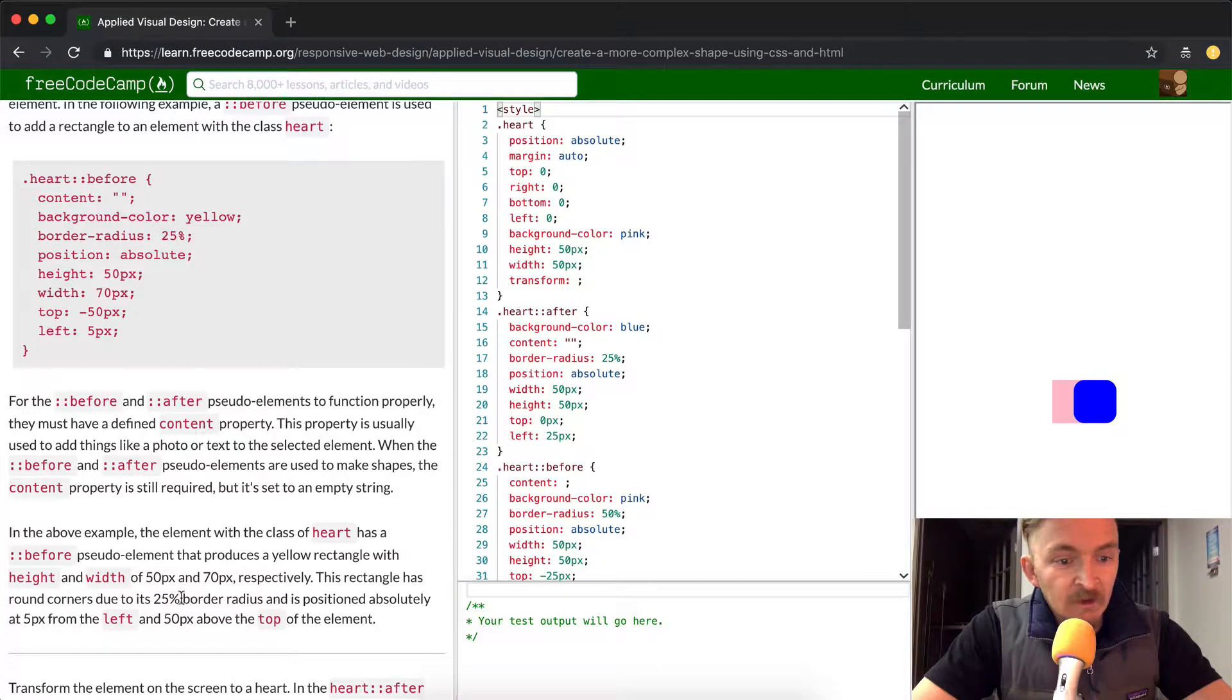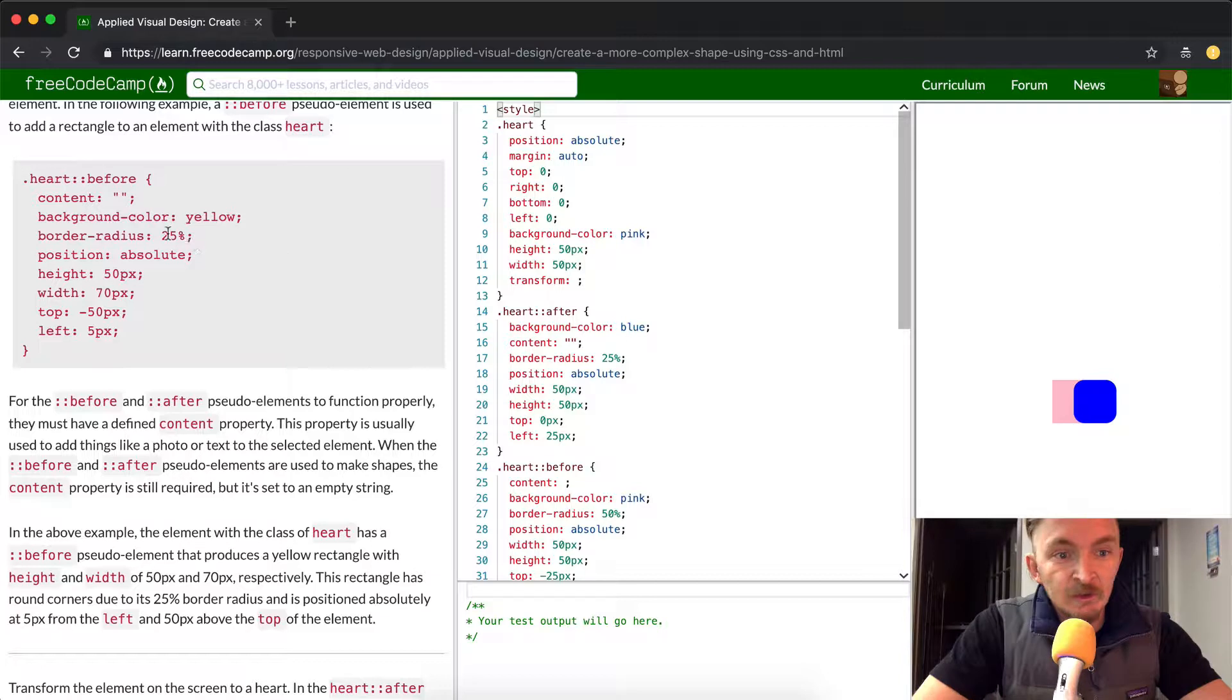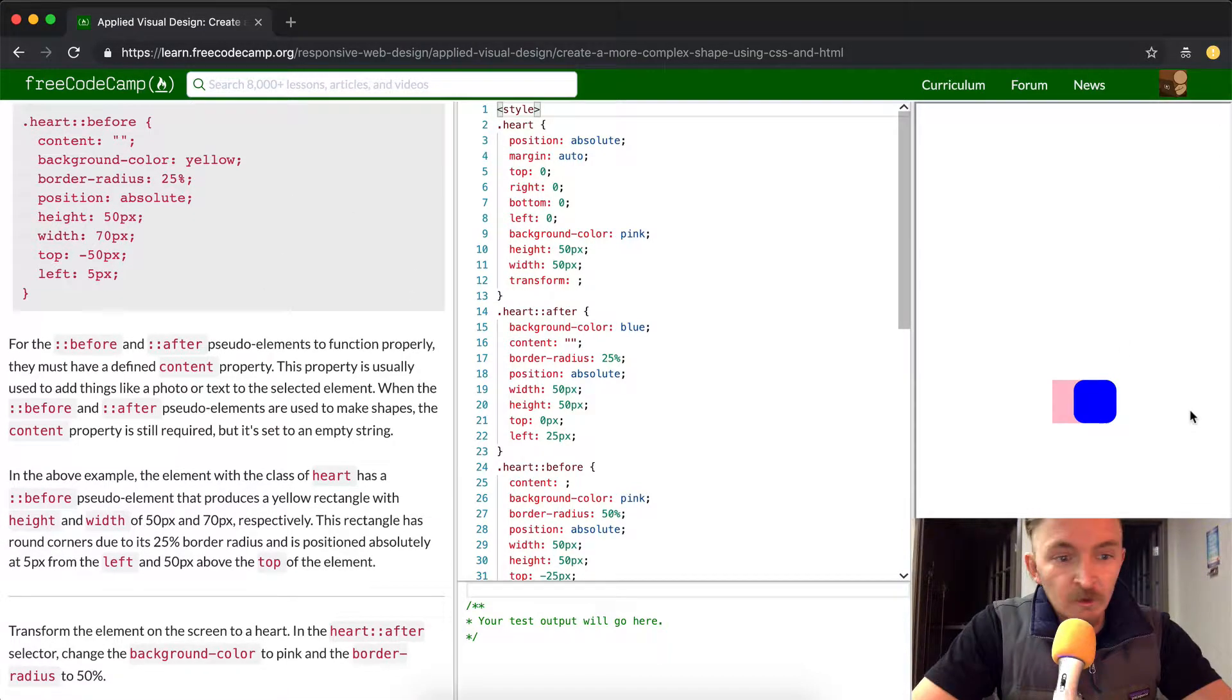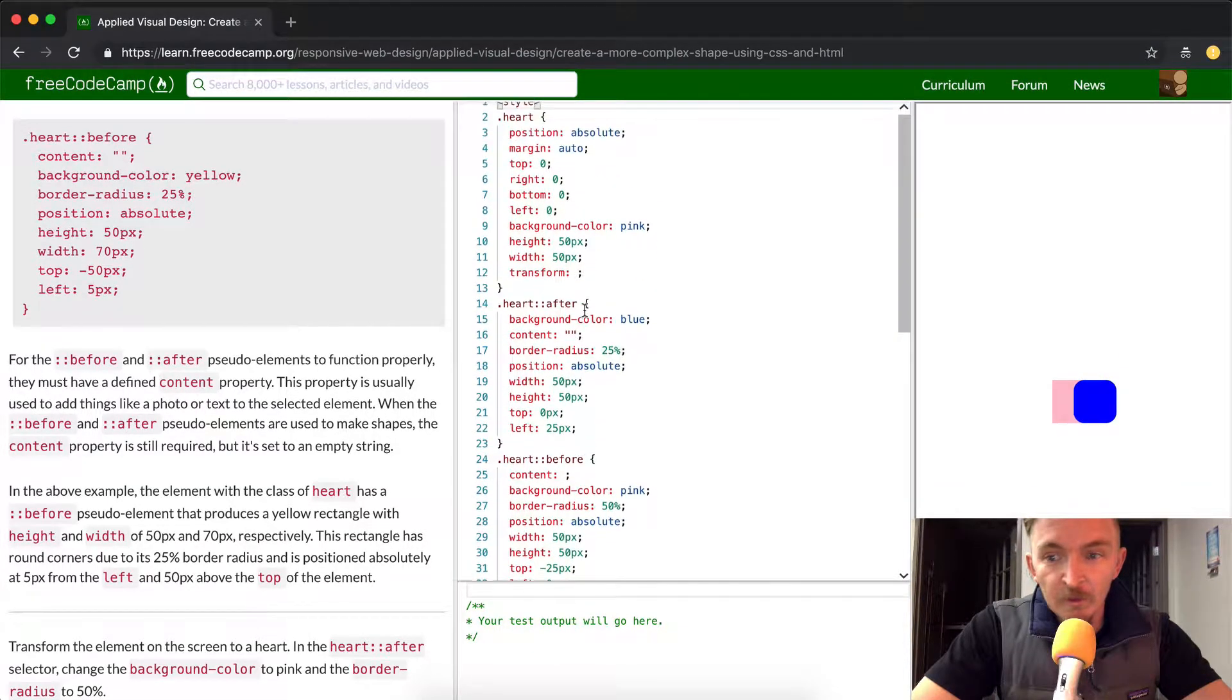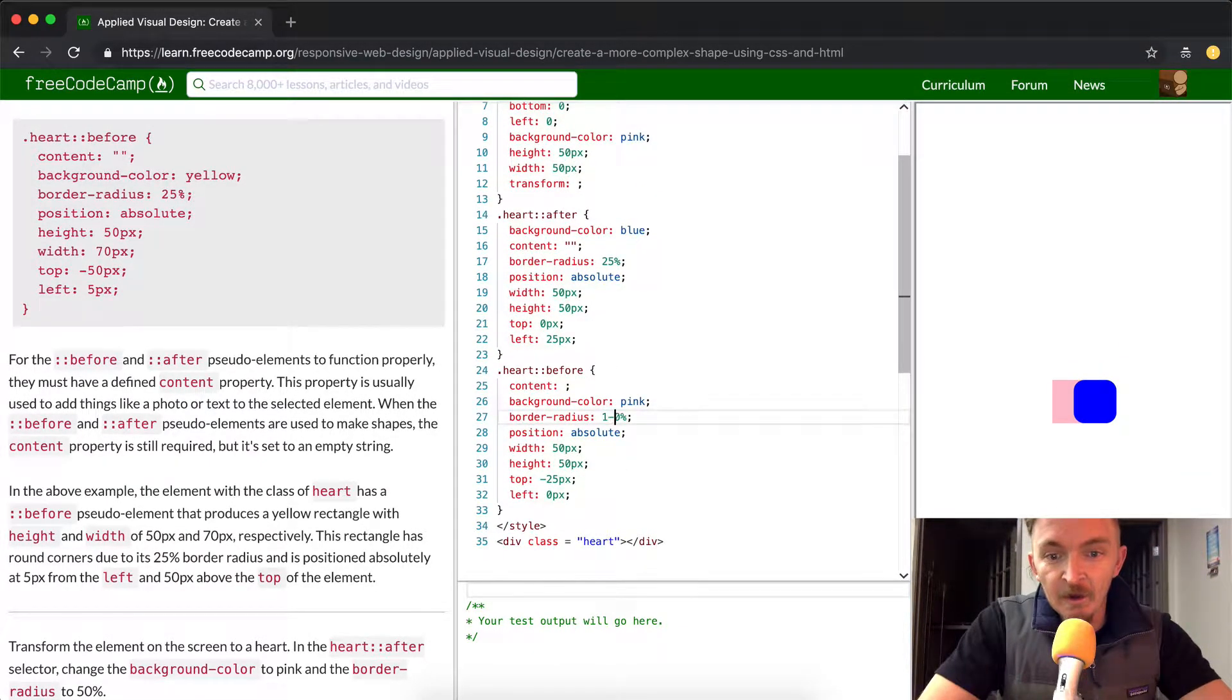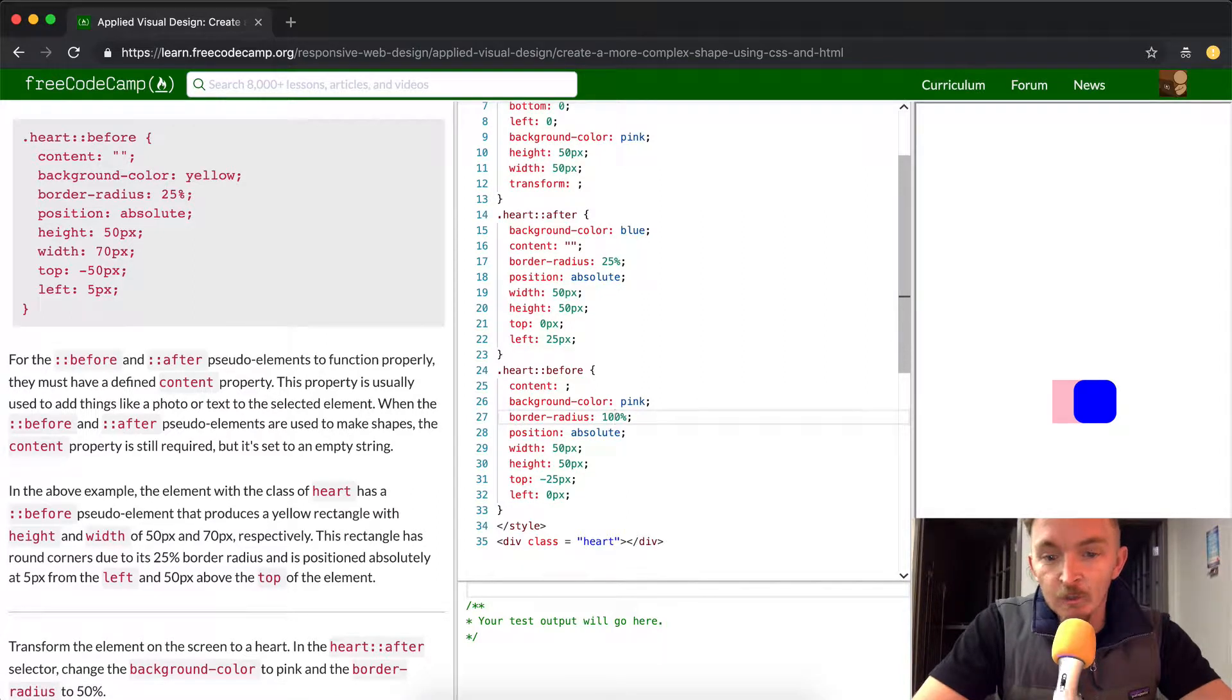So what's it saying there? 25% is the border radius, so if we change this to say 50... We've got the before and the after, but the border radius, let's say we made that 100, it's going to make the after turn out to be round.